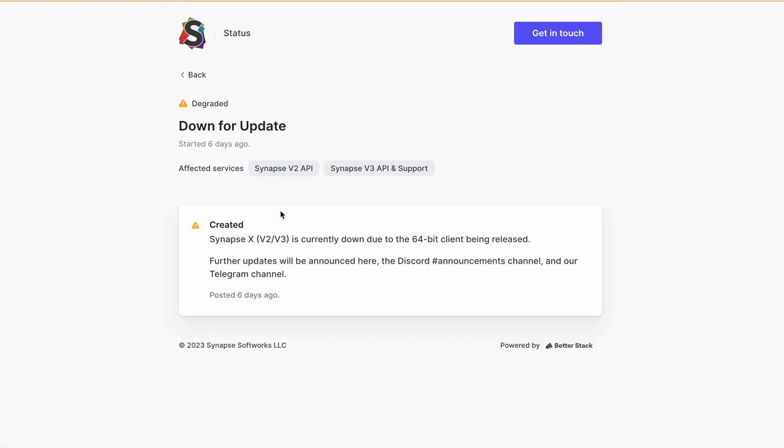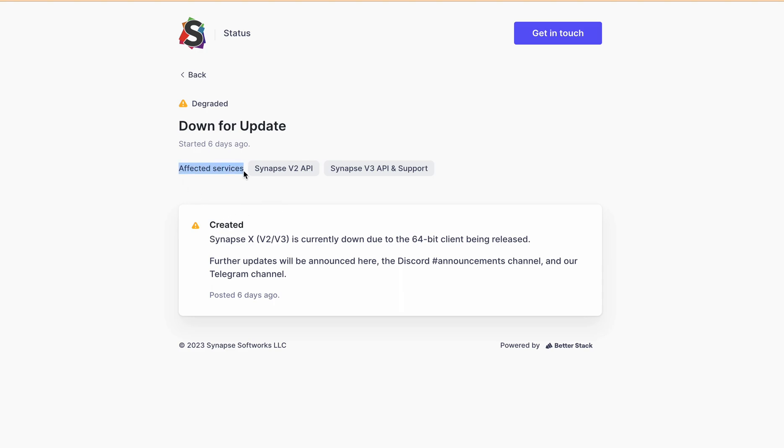Okay, so currently Synapse X is down for 64-bit client being released. They didn't mention any timeline when this will be fixed, and due to this, the affected services are Synapse v2 API and Synapse v3 API and support.